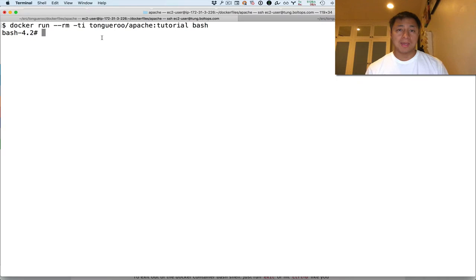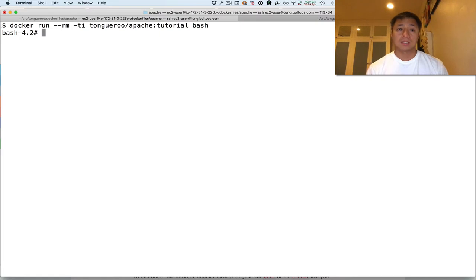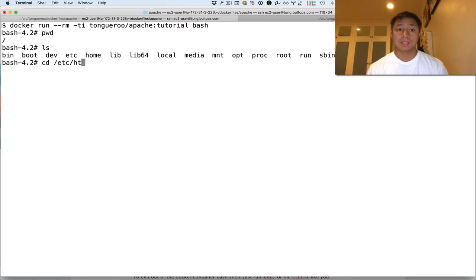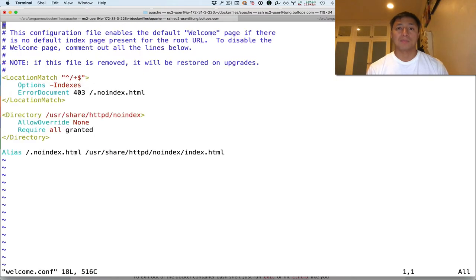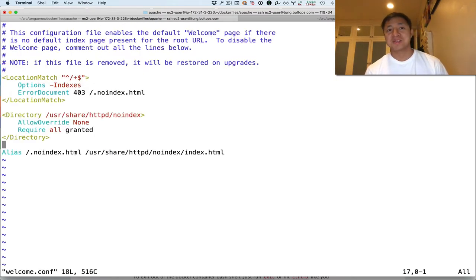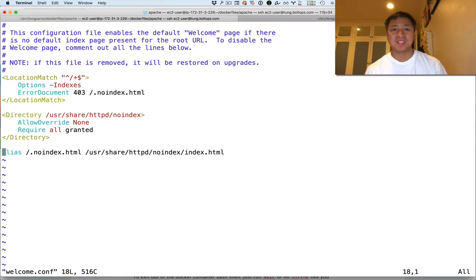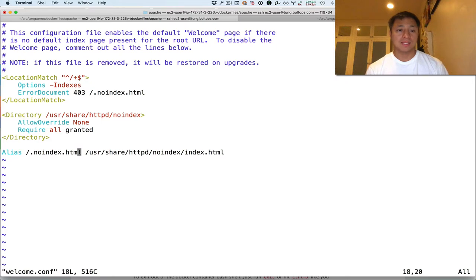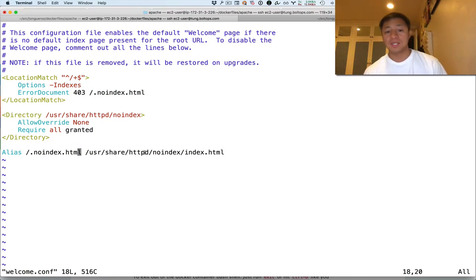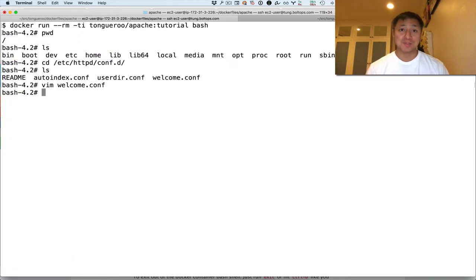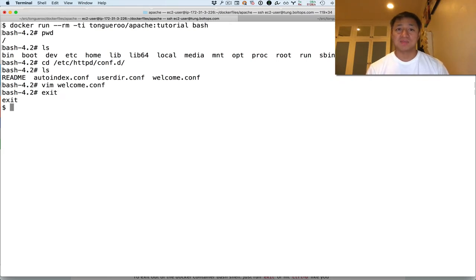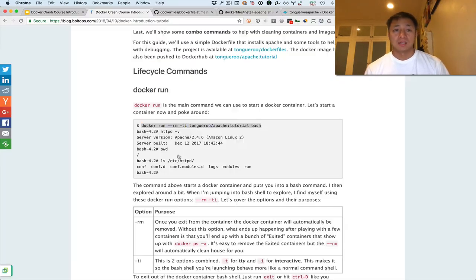So I'm in the container now, and this container is based on this image. And this image has Apache installed, right? So let's see where I'm at. Let's explore the image. So this is what Apache, this has Apache. And then this has some configs here. So let's kind of look at this welcome config. Let's see what that's all about. So I'm looking at this config here because we're going to kind of be using this a little bit later to demonstrate some things. So it looks like this config has a directive that says, look, if there's no index, serve this file user share HTTP noindex index.html. So make a mental note of that. Now we're going to exit out of this container. So now we're back onto my Linux machine.